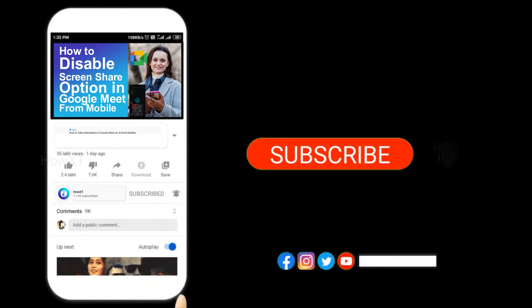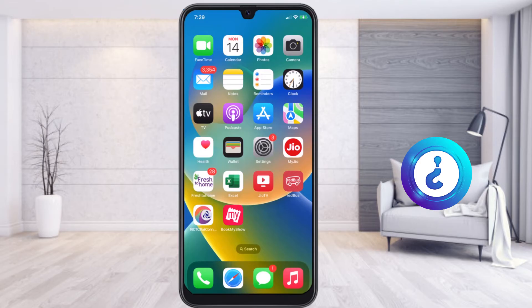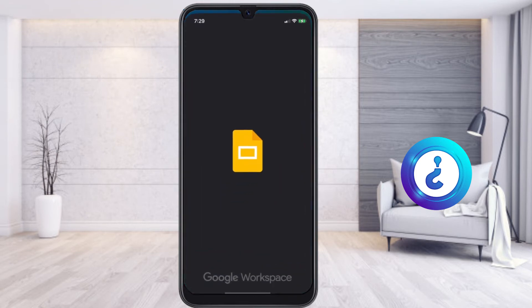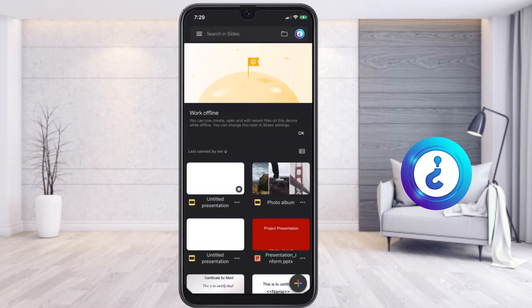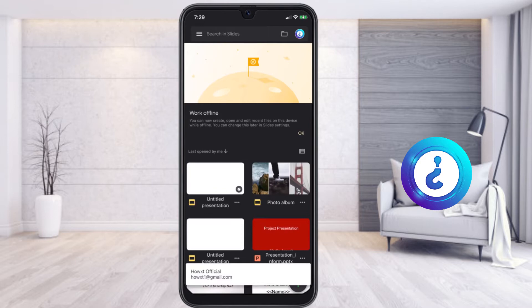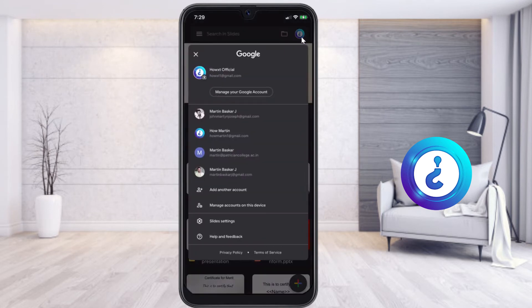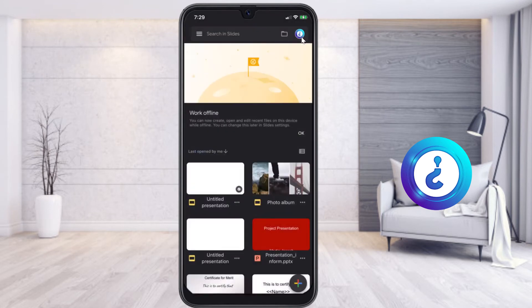From a mobile, I just open the Google Slides application. You can create different kinds of presentations using Google Slides. First and foremost, you need to log in with your Gmail account. I just created a Gmail account and installed the Google Slides application.